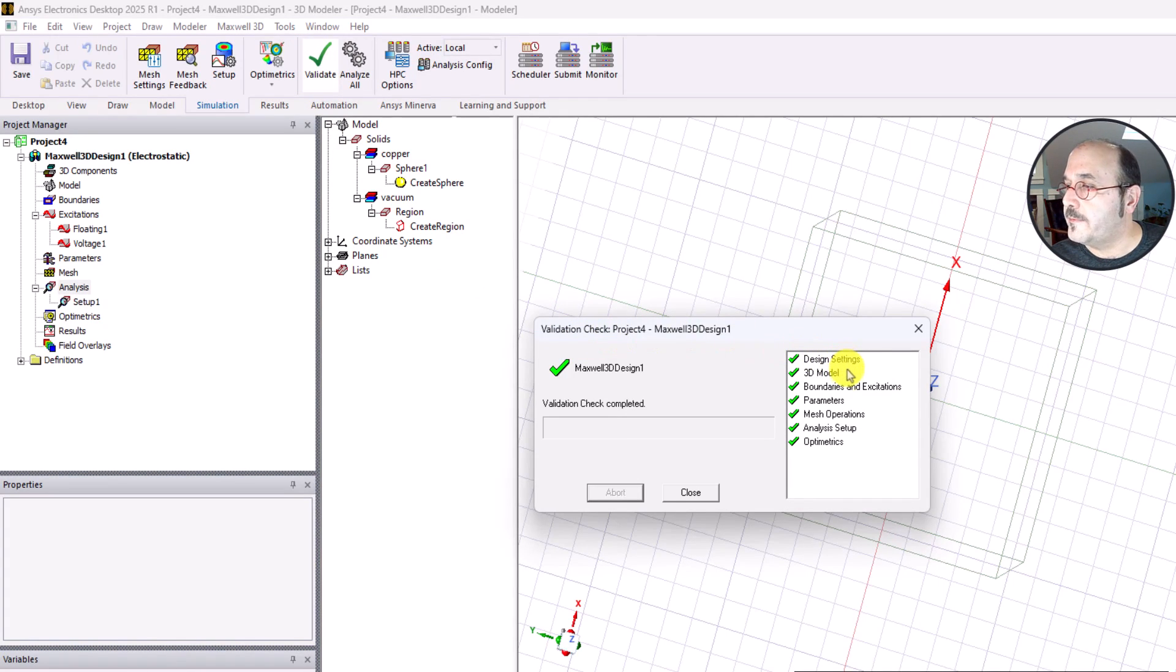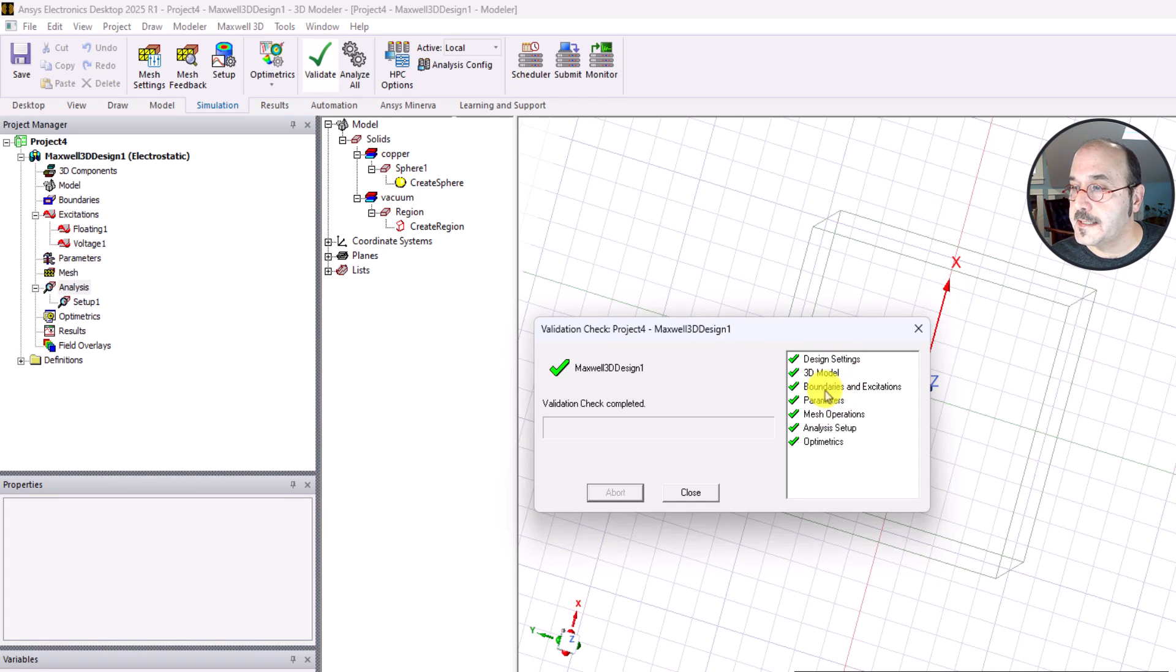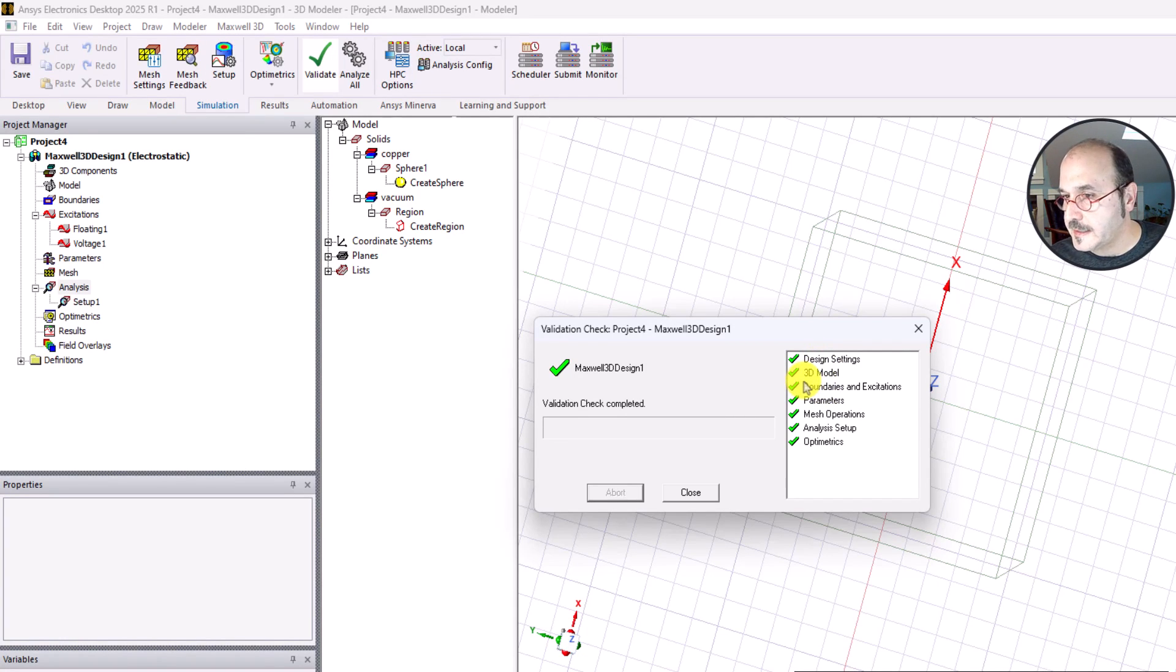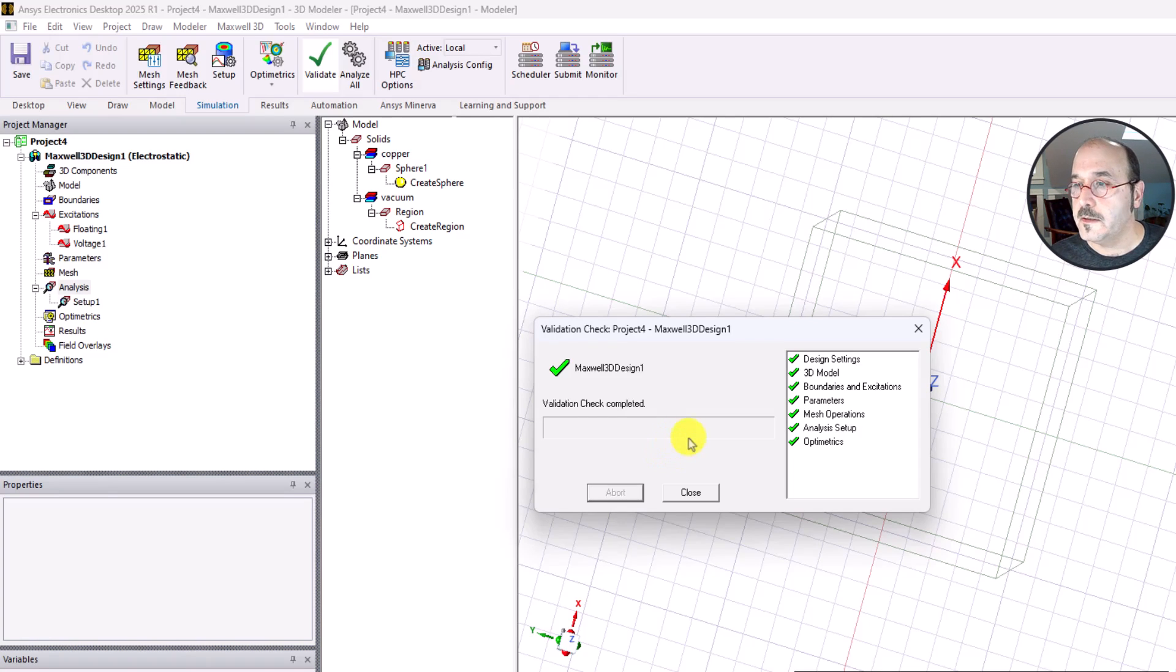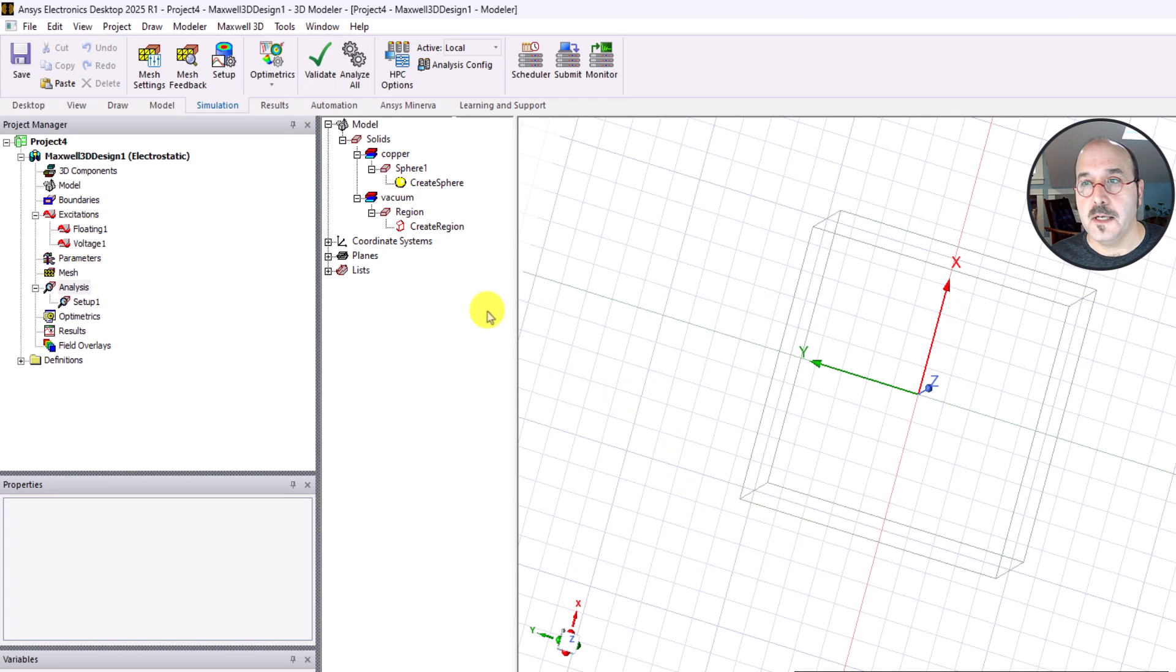It goes through a number of things that have been defined in our workflow all the way through the 3D model, the boundary excitations. The fact that I get all green check marks tells me that it should be ready to go for a solution. There's nothing that I forgot. If I didn't have a valid setup, I should be seeing warnings here. It's always a good habit to go ahead and validate before you run.